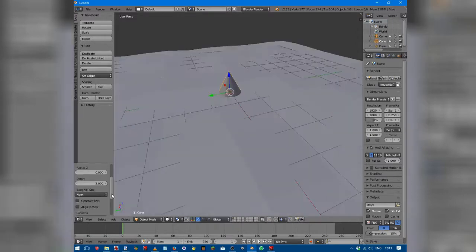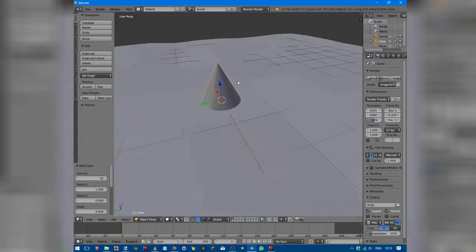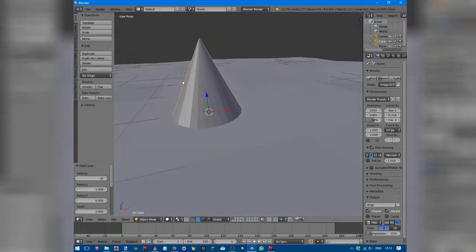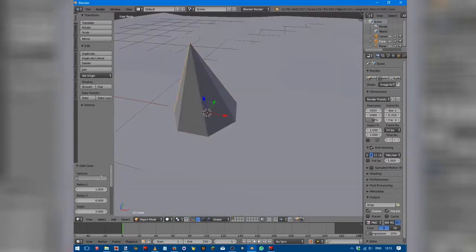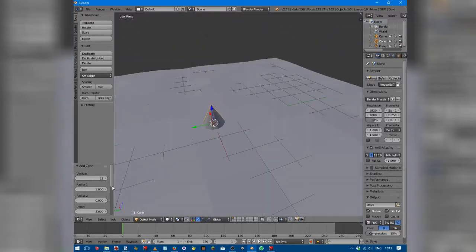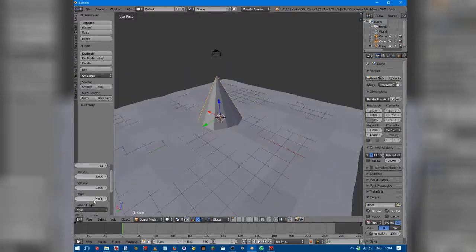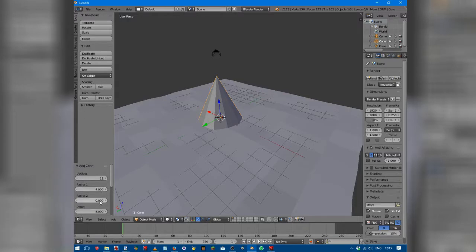Shift+A, create a cone. We want the cone to be quite steep because when we subdivide it, it will get quite a bit wider. We also want to have fewer vertices, otherwise subdividing will create an incredibly high poly mesh, which you might want but probably won't. You actually only want around 7 vertices, maybe around 11. An odd number is probably better because it gives it a certain unevenness. For Radius 1, which is basically the bottom, we want it to be about 4, with a depth of 8. Radius 2, basically the circle at the top, we want that to be about 0.3.